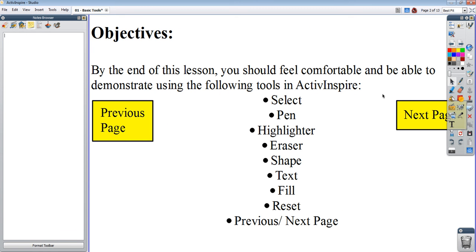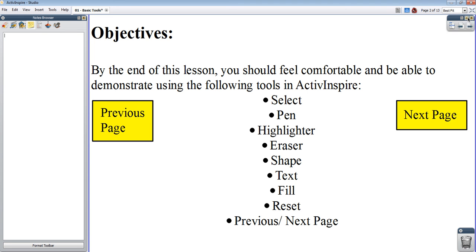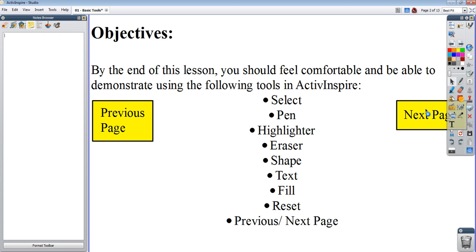First things first, by the end of this lesson, you should feel comfortable and be able to demonstrate using the following tools in ActiveInspire: namely the Select Tool, the Pen, the Highlight, Eraser, Shape, Text, Fill, Reset, and the Previous or Next Page buttons. You can tell I've got Next Page and Previous Pages here — that was meant to help people out with their lesson while they went through it by themselves. I'm going to use them for now, and click on Next Page.